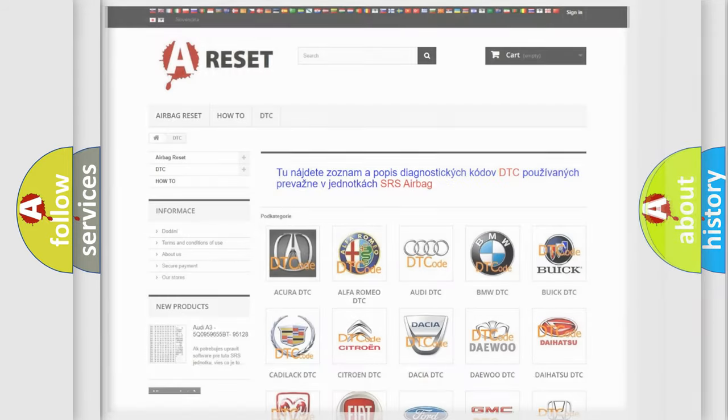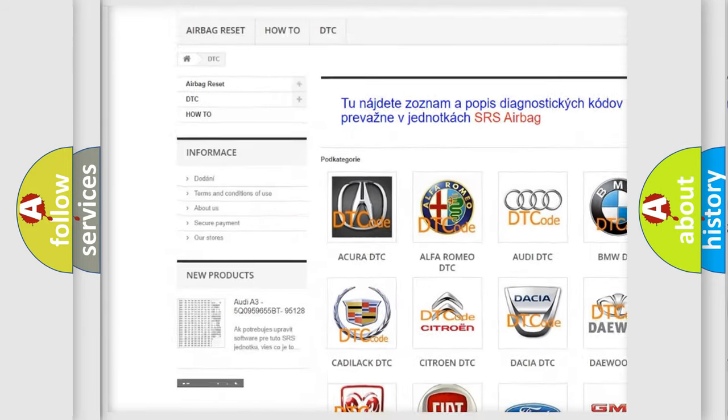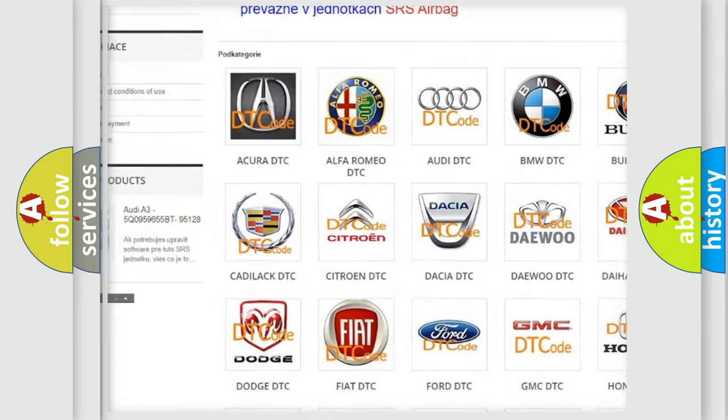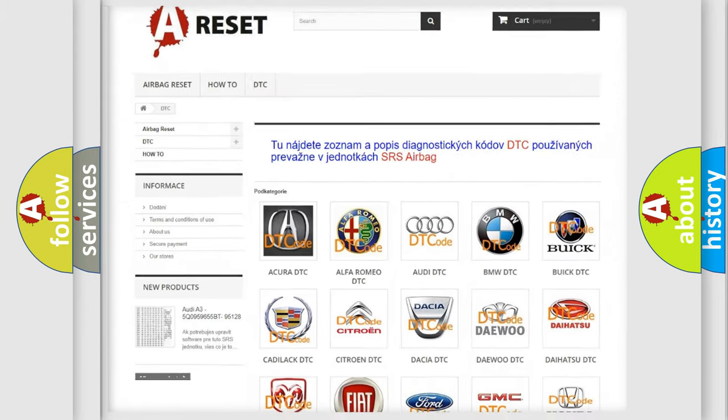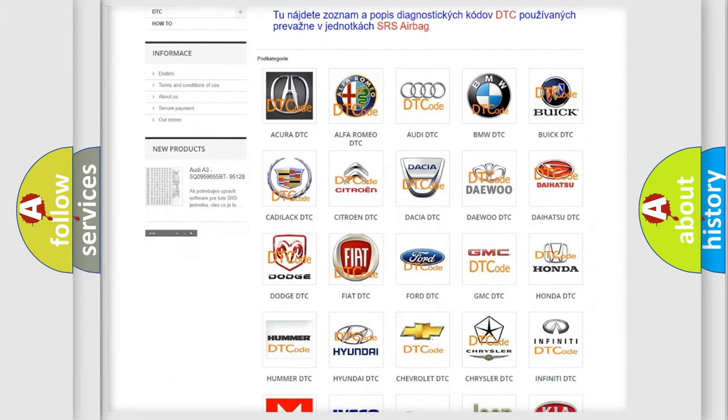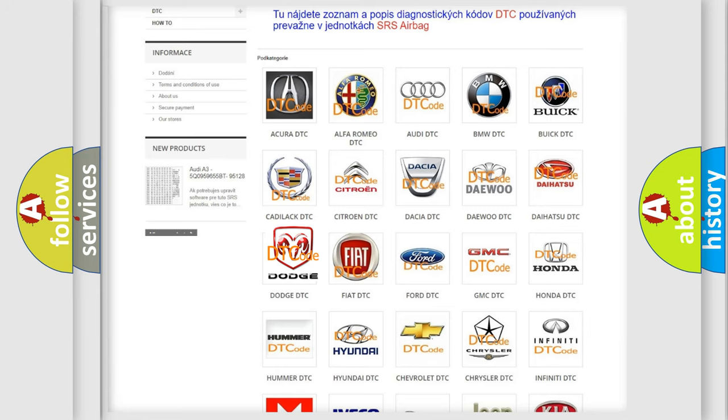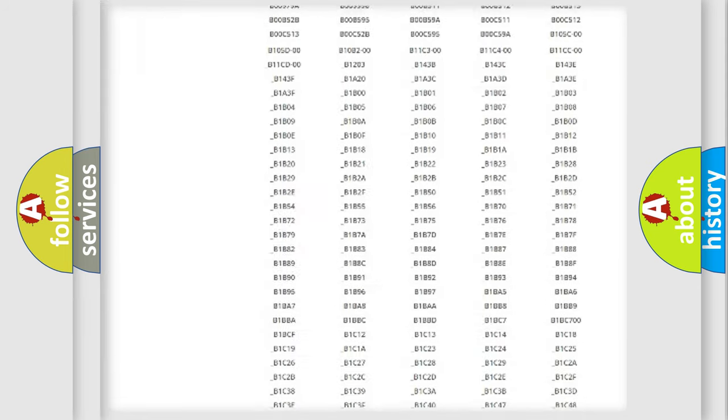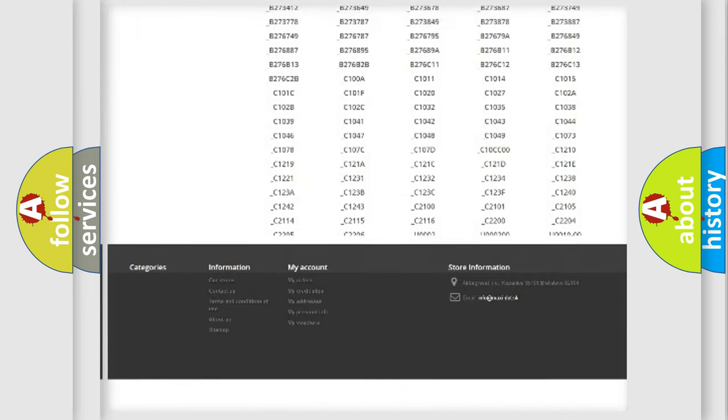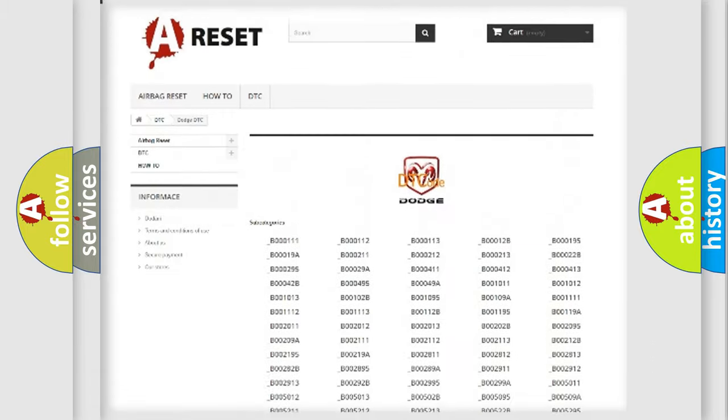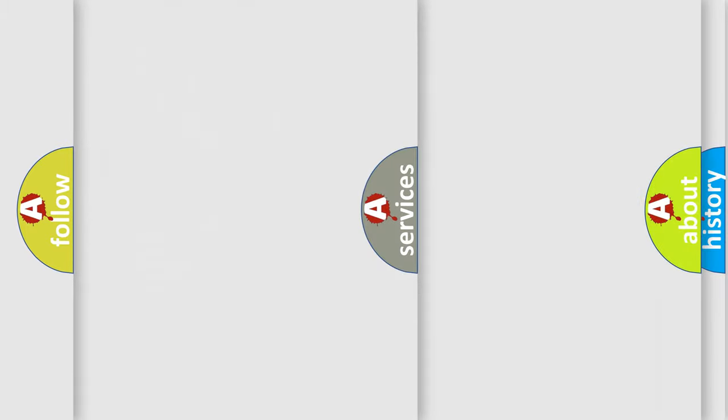Our website airbagreset.sk produces useful videos for you. You do not have to go through the OBD2 protocol anymore to know how to troubleshoot any car breakdown. You will find all the diagnostic codes that can be diagnosed in Dodge vehicles, also many other useful things.